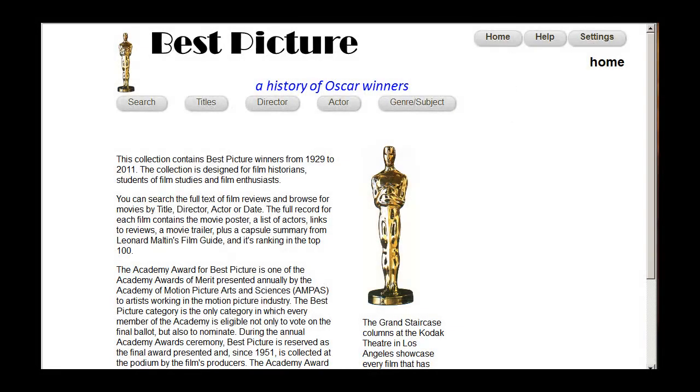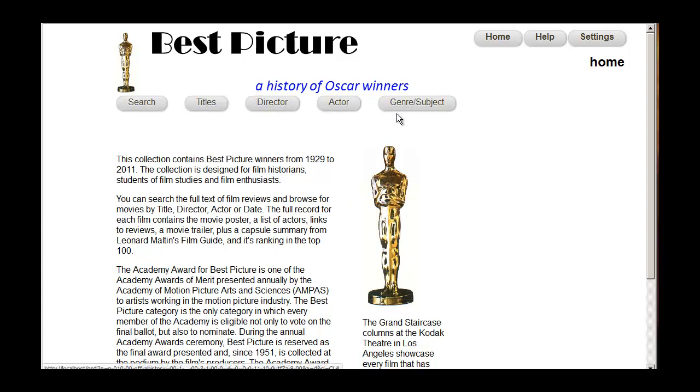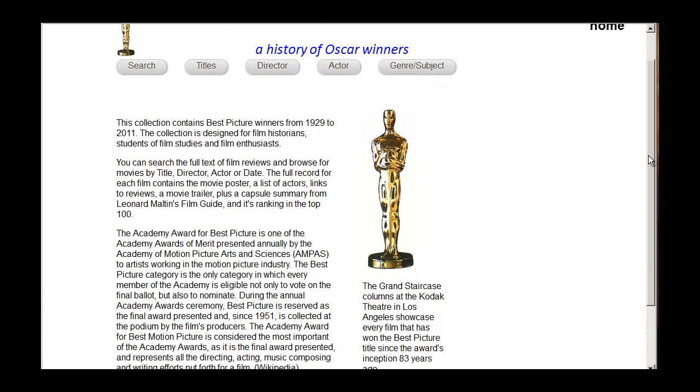Okay, today we're going to look at how we can improve our collection. This is what we have so far. We have a banner, we've made some nice buttons here.